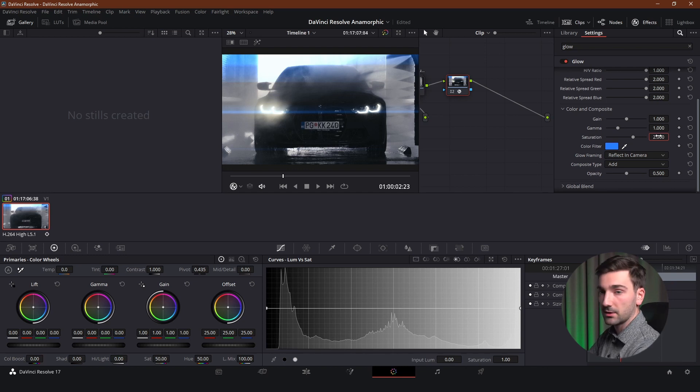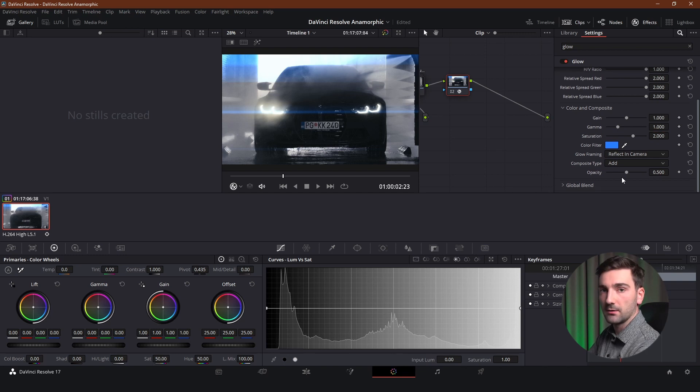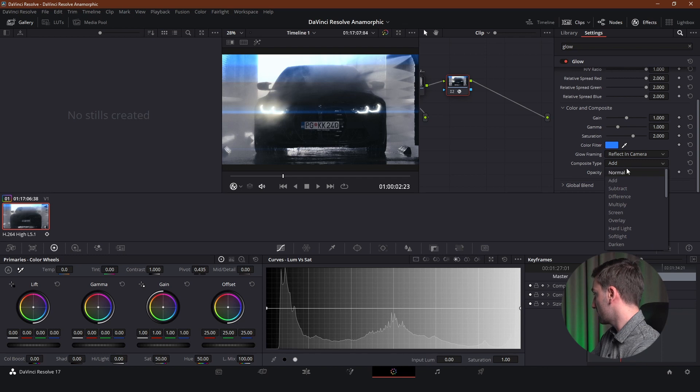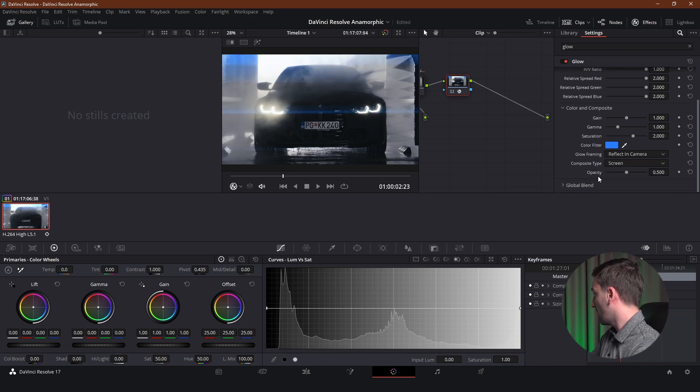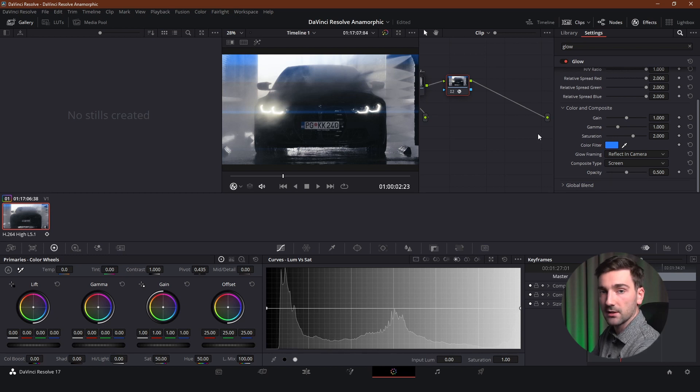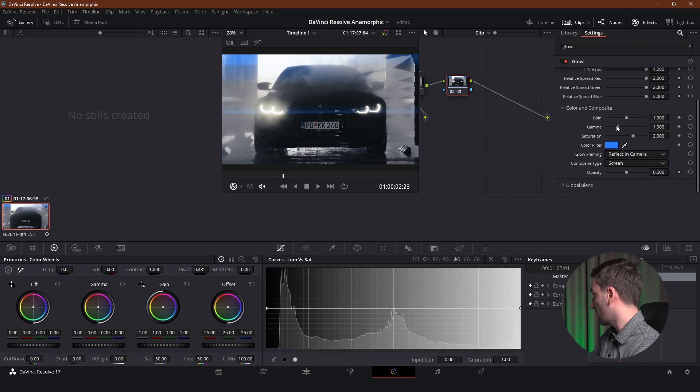This is where I keep the saturation most of the time. The next setting I will adjust is the composite type. And it's currently set to add which is the default. And I'm going to switch it to screen. I found this to be the best setting for lens flares. But obviously you can leave it at add. It doesn't make that much of a difference. It is a slight difference. And I like to set it to screen.